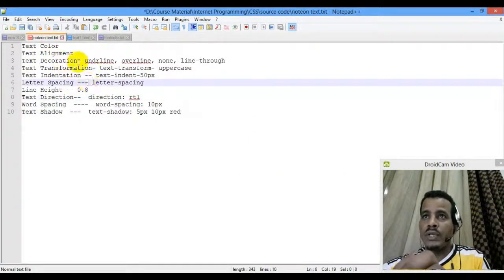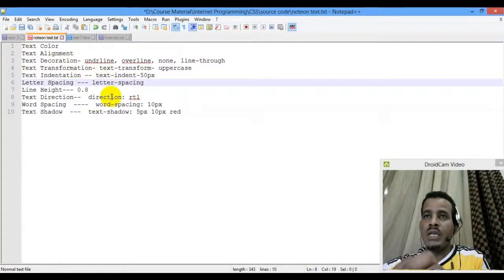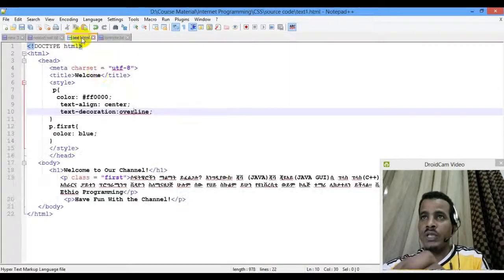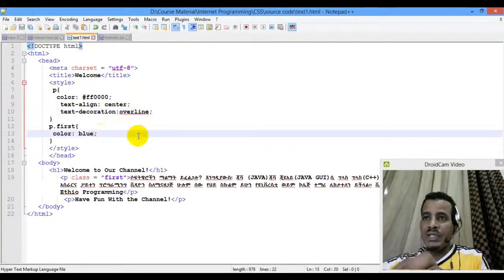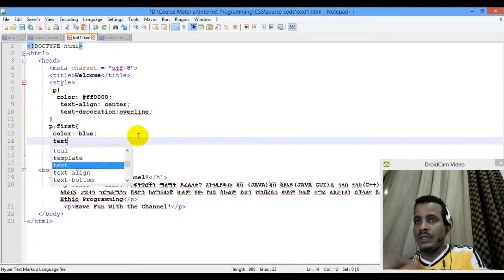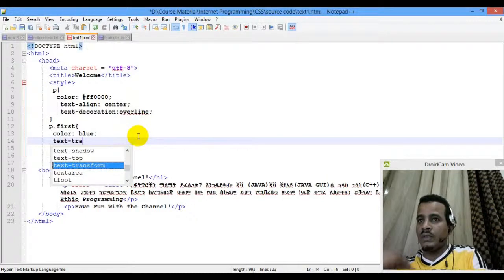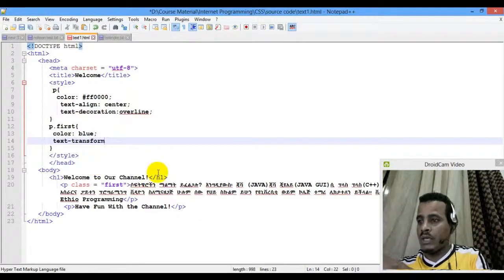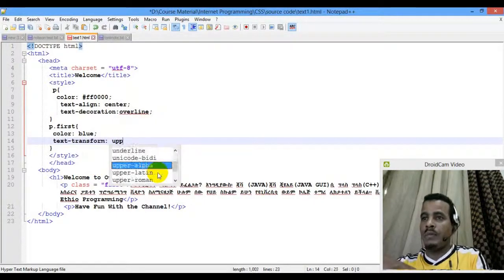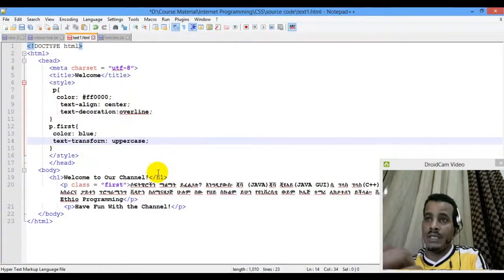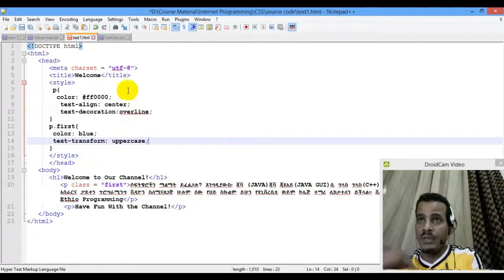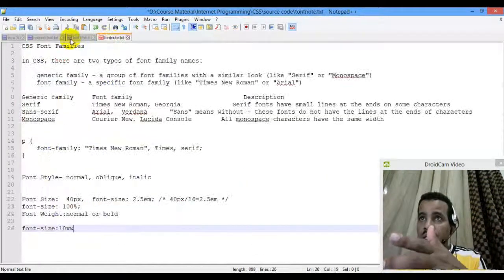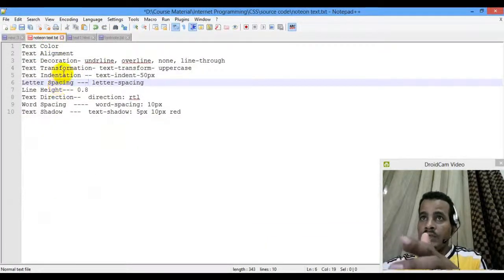If you want to use a transformation — text-transform — we have lowercase and uppercase. Here is text-transform at the lowercase level, and text-transform at the uppercase level.